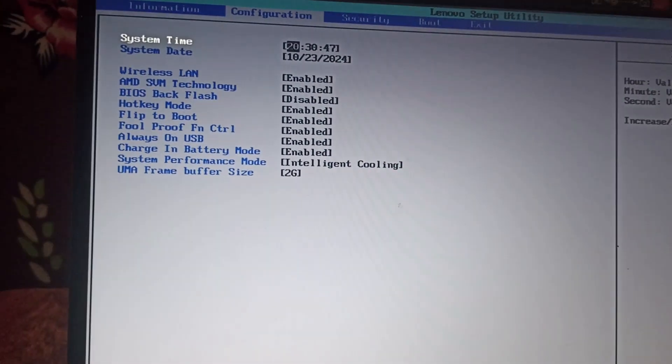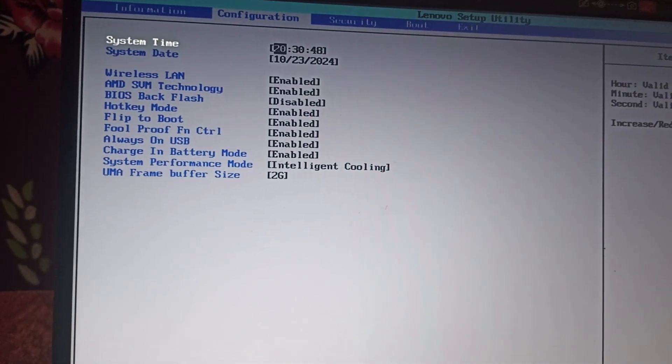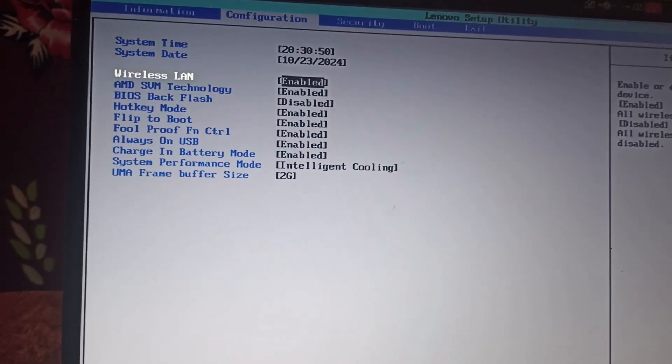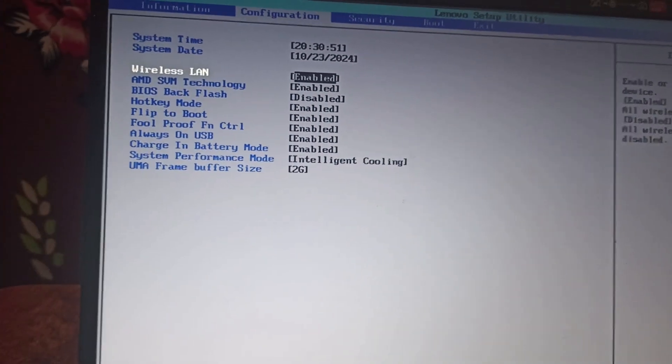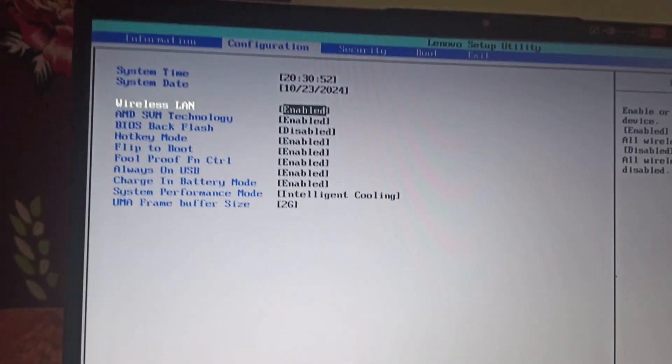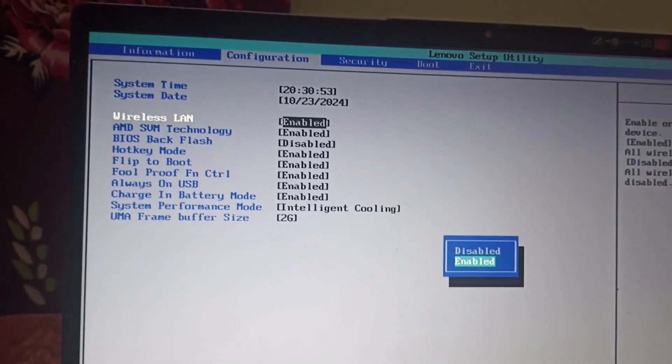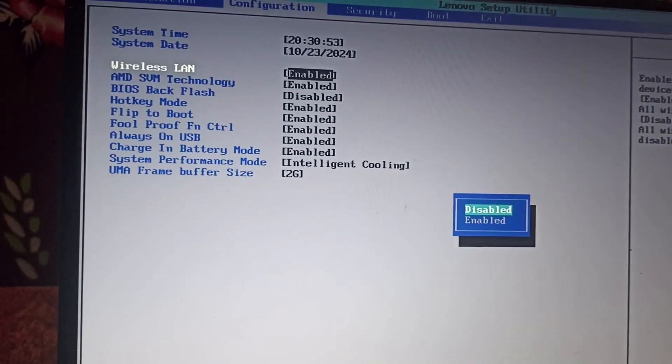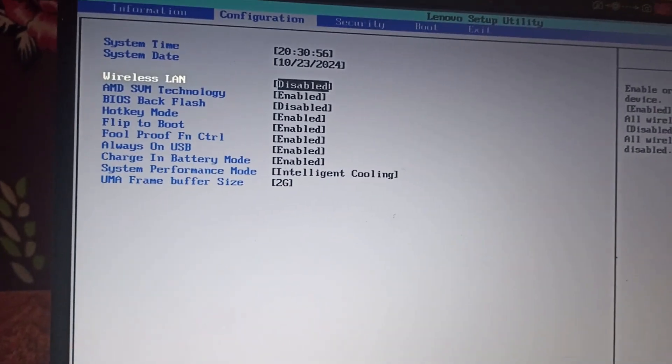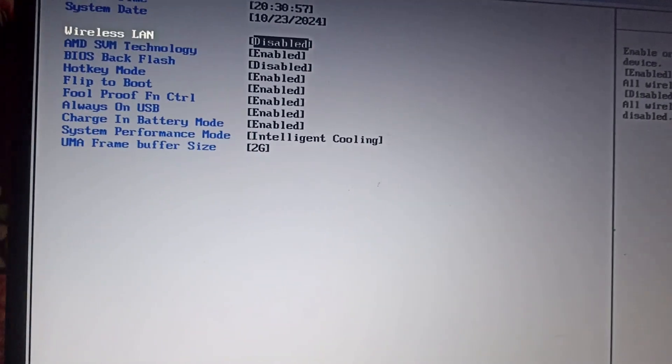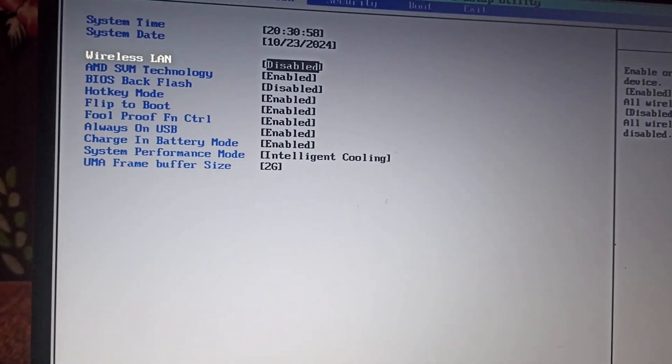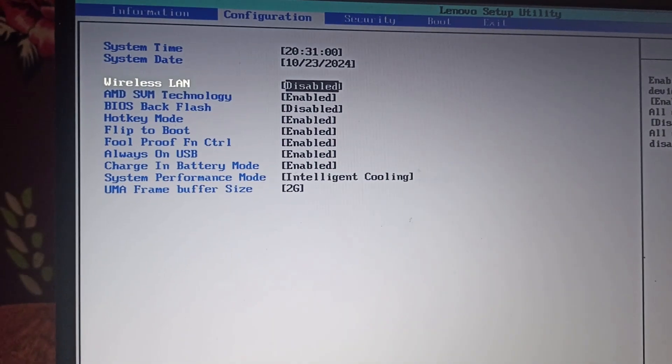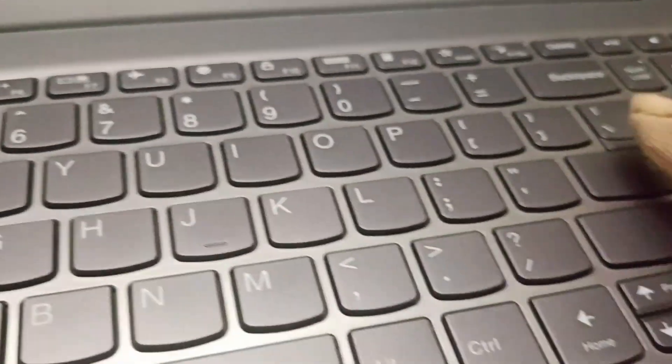In BIOS mode, go to Configuration, then go to Wireless LAN. The symbol won't be available because you might have disabled your Wireless LAN. To enable it, you'll use Enter.